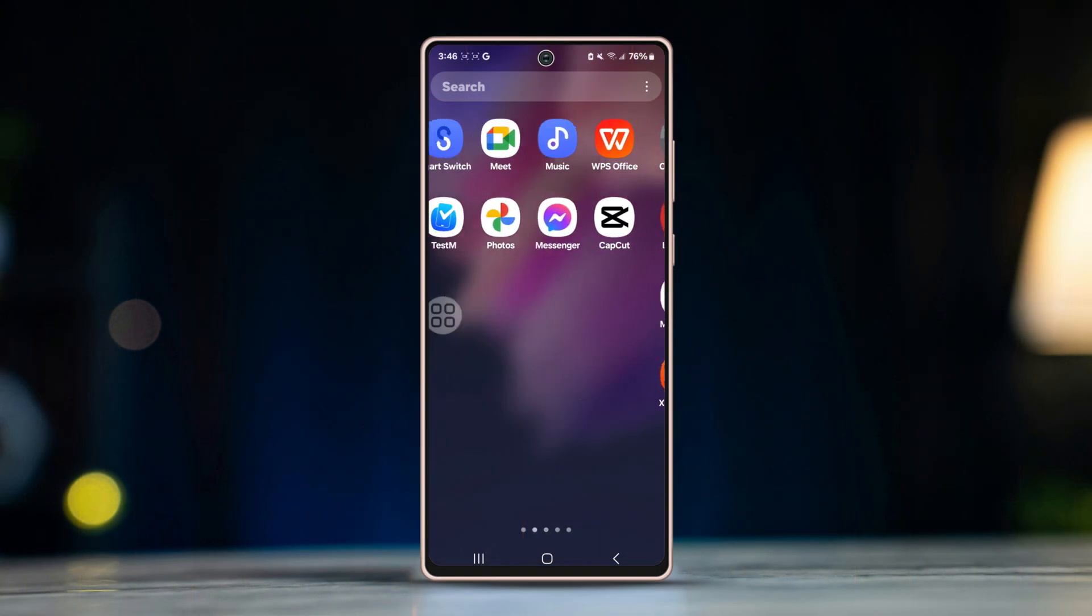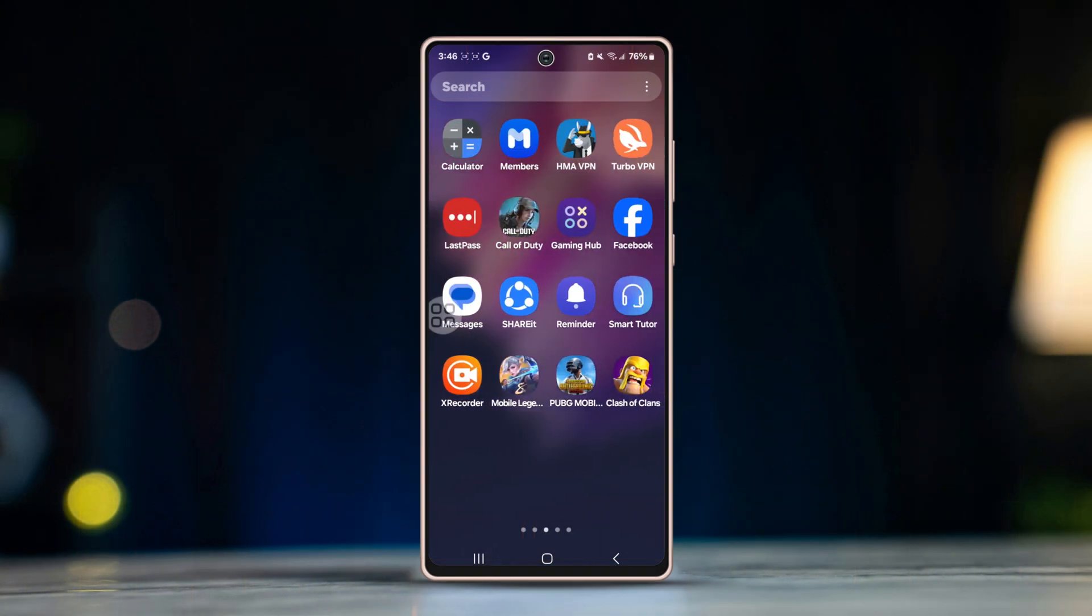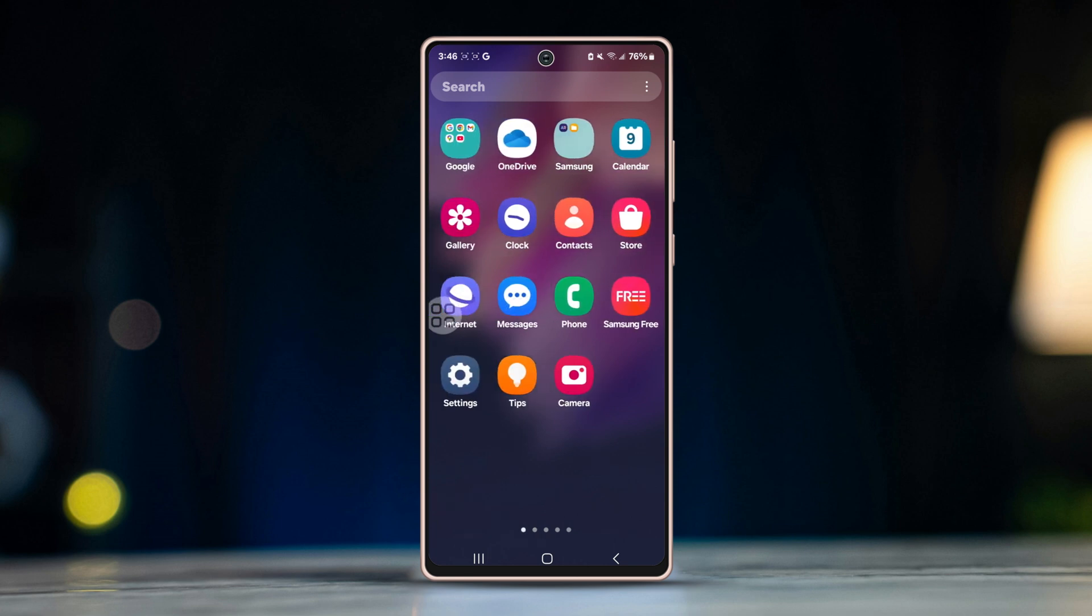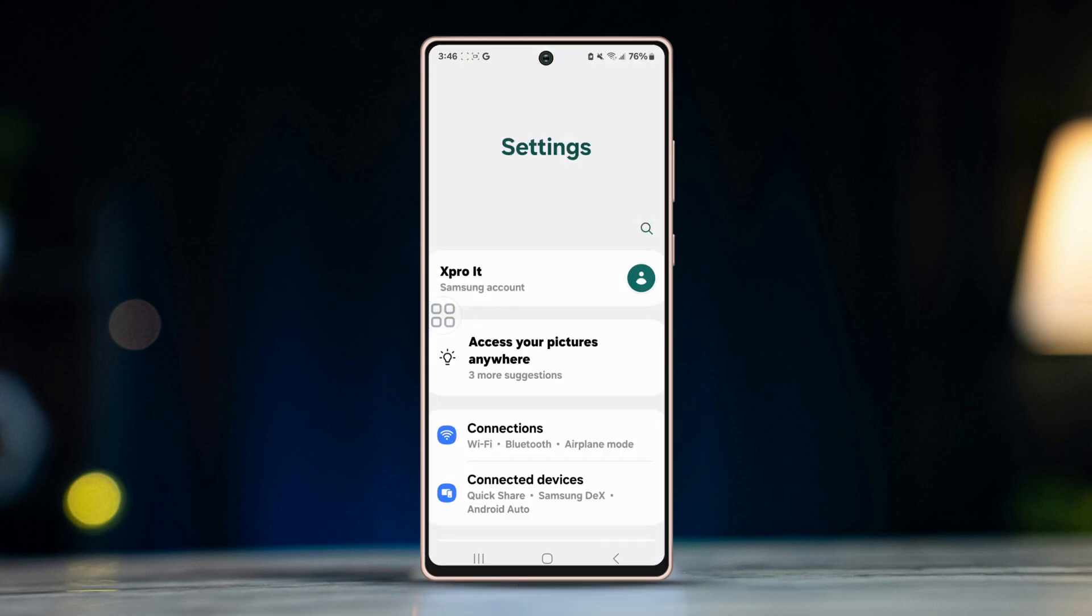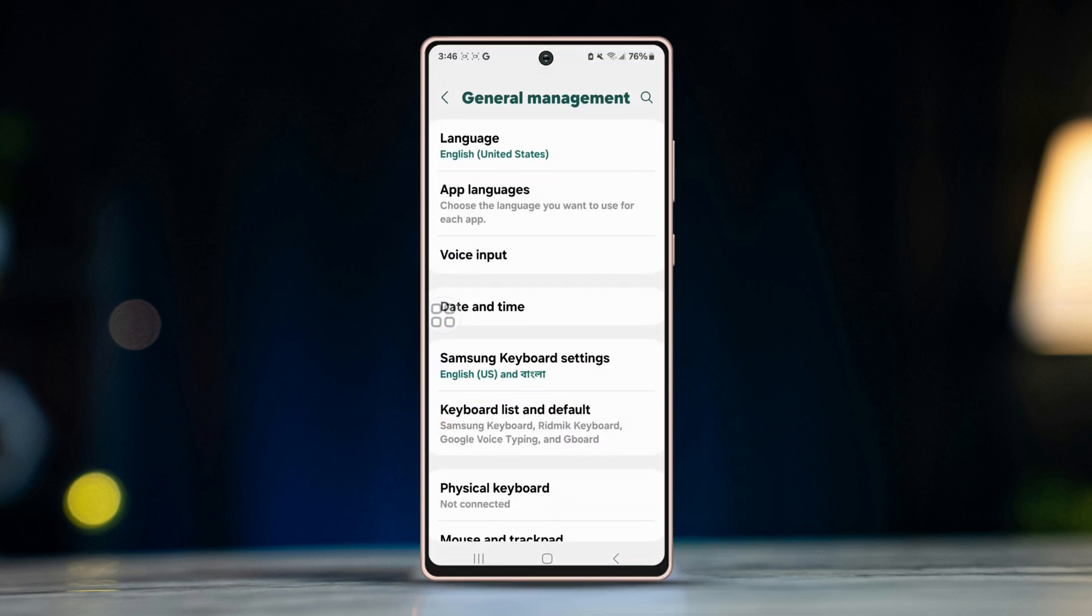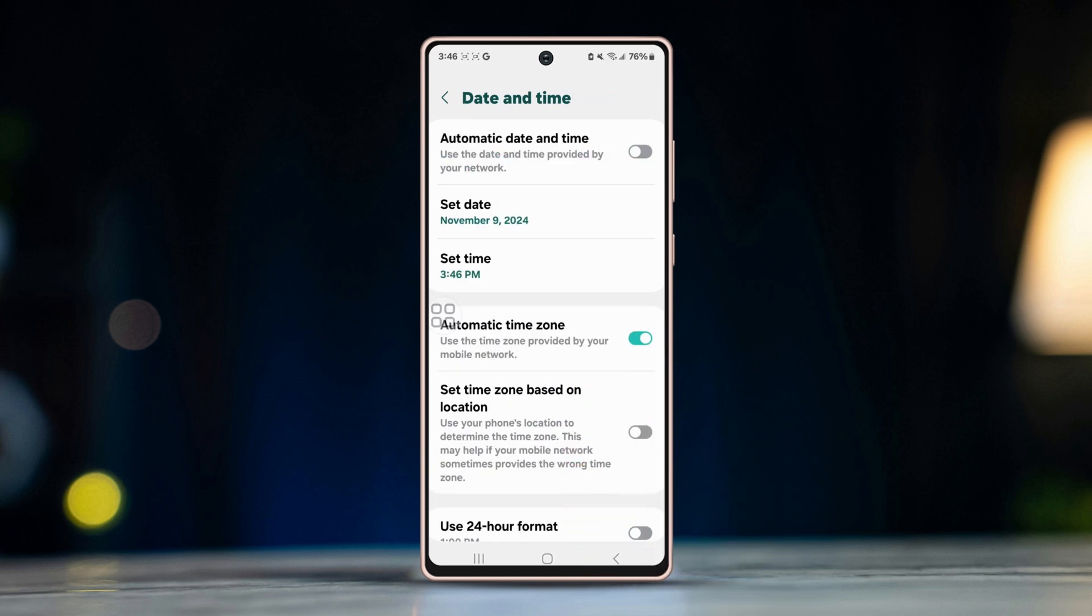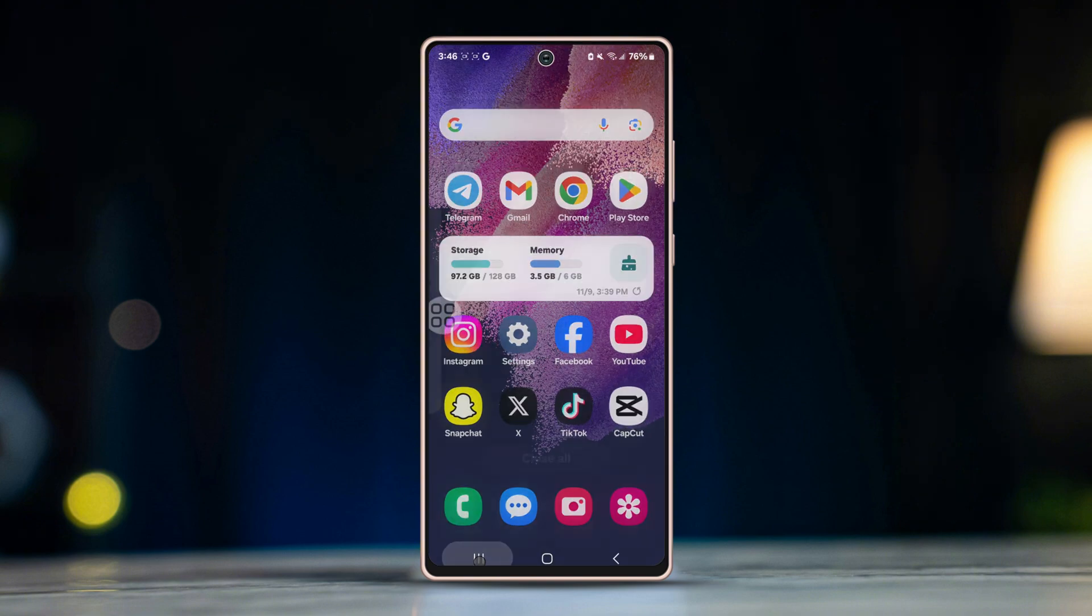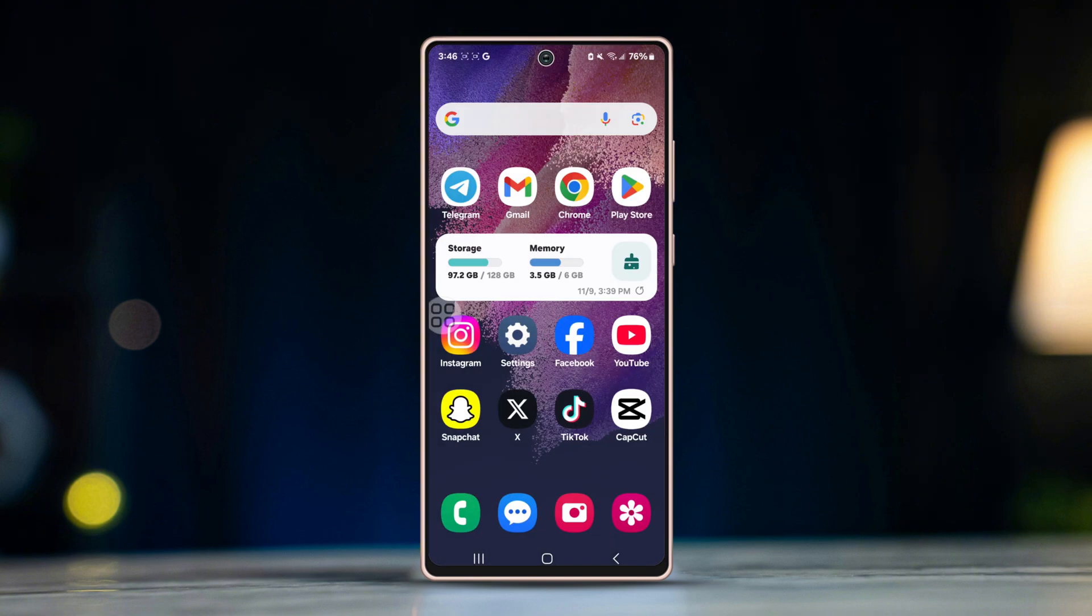Most of the time, this issue occurs because your phone's date and time settings are incorrect. Enabling automatic date and time should fix it. Open your device's settings, scroll down and tap on General Management, select Date and Time, enable the automatic date and time option which syncs with your network provider. Open WhatsApp and check if the error is gone.